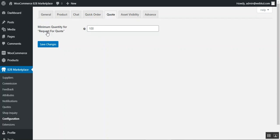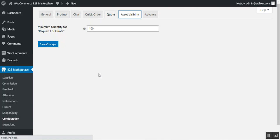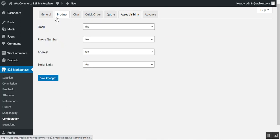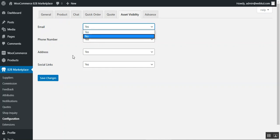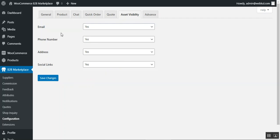Now let's go to the Code section. Here the admin can set the minimum code quantity for the request for quotation — the admin enters the minimum quantity required for a customer to request a quote, then taps Save Changes. Moving on to Asset Visibility, the admin can configure visibility settings for email, phone number, address, and social links. You can choose Yes or No for each depending on what supplier details you want to display.